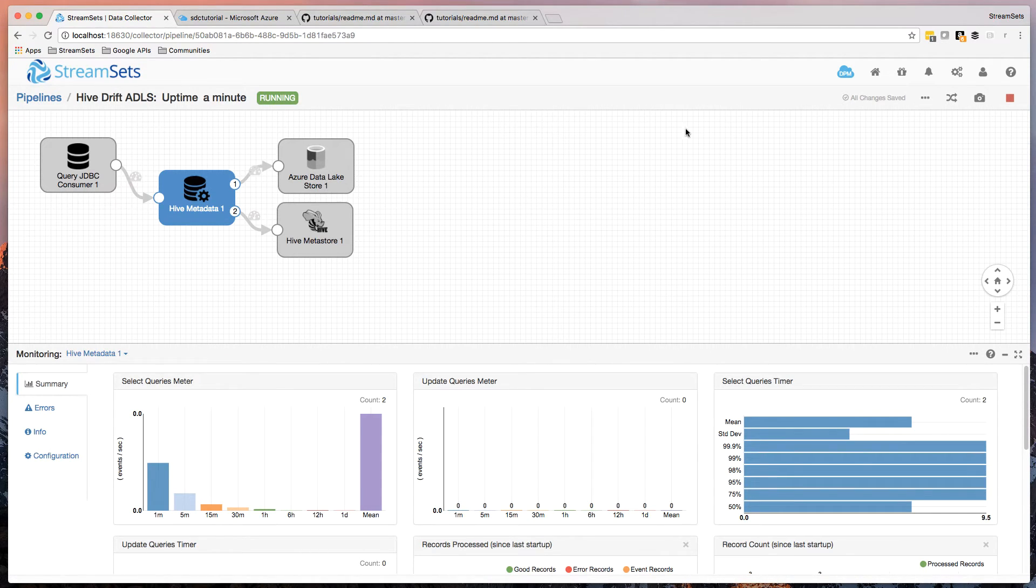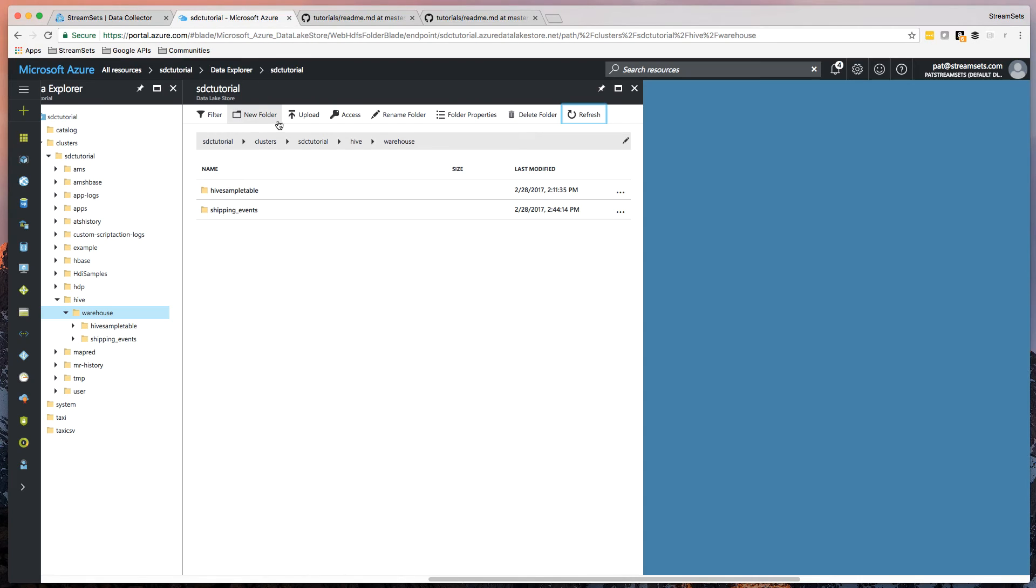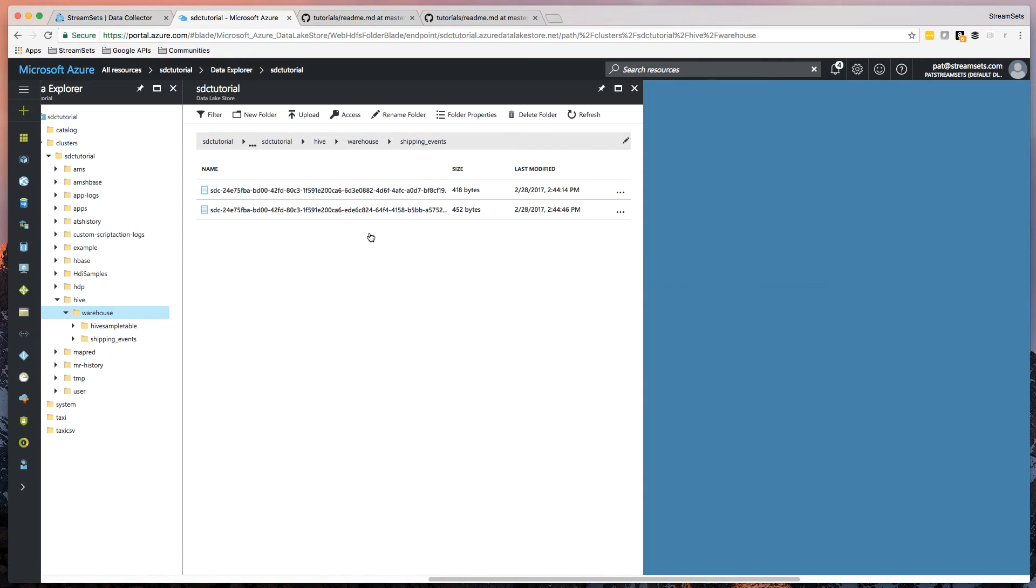Now, if we just stop the pipeline here, we can go over to the data lake. And if we look in shipping events, this is the new directory it's created. There's two files there. And we can't really look at those here because it's binary data.